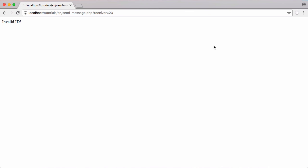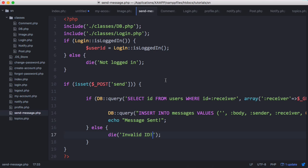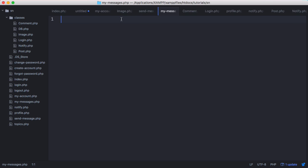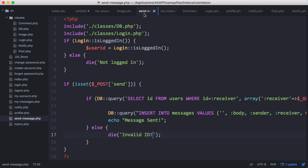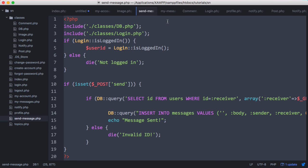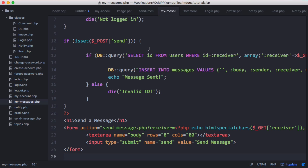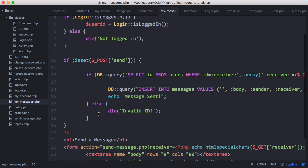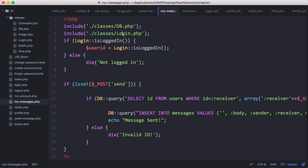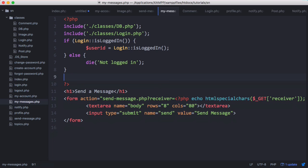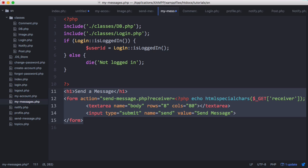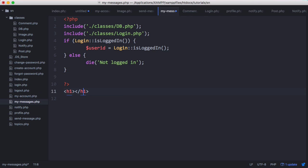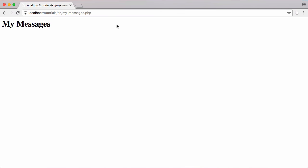In the last video we left off being able to send messages. In this video we're going to learn how to receive them. We need to create a new page first, so we go to our text editor and create a new page called 'my messages'. We're going to copy the old send messages page and paste it in here because it has some things we already need, such as checking if the user is logged in. Then we're going to delete the PHP code and the form.